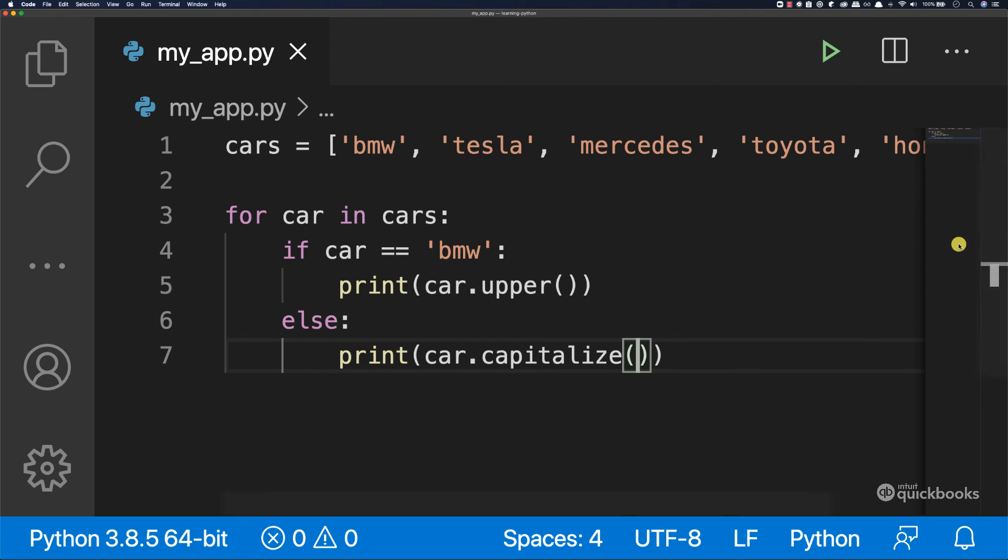So there you have it. This is how you work with loops in Python. So loops just allow you to loop through any list, and then you can execute any piece of code while looping through the list. If you have any questions on working with lists, please do let me know. Otherwise, let's move on.